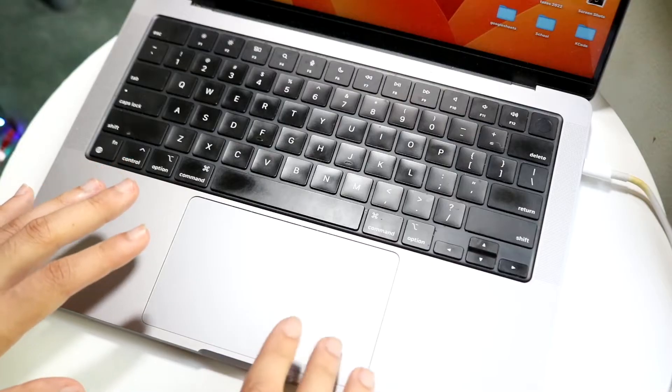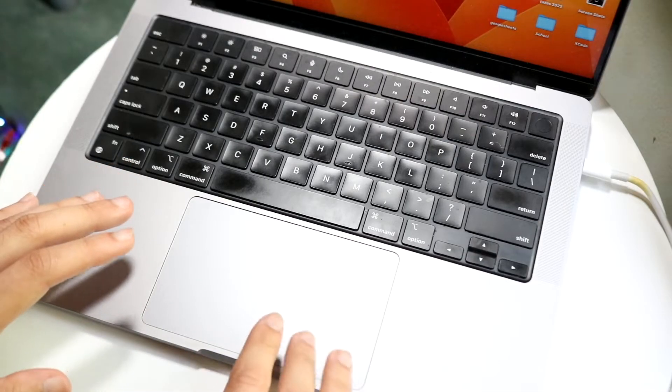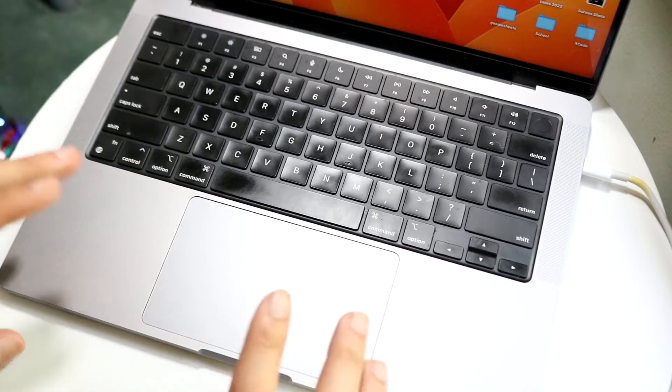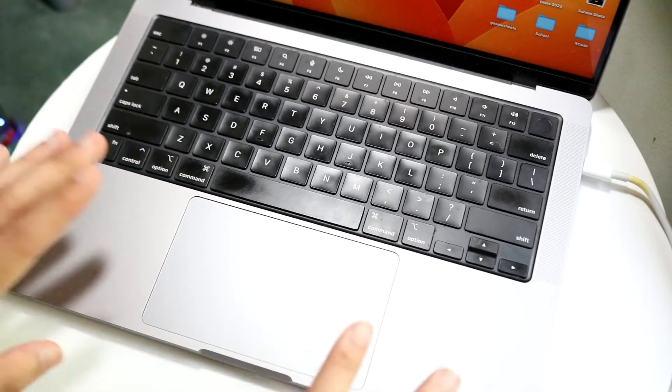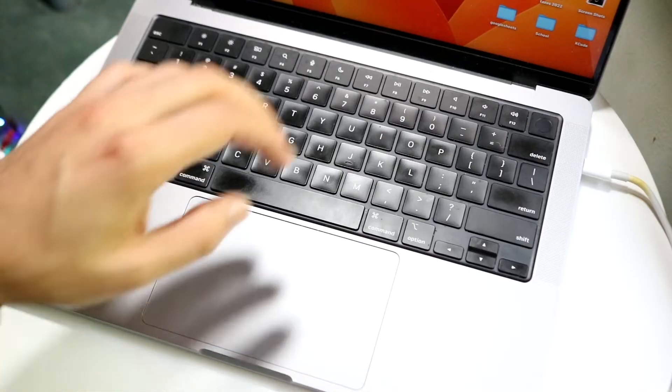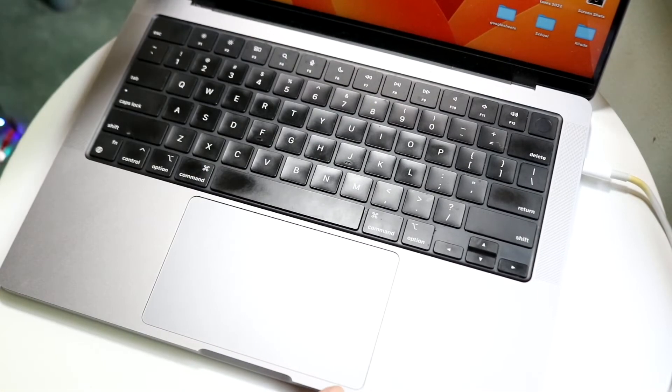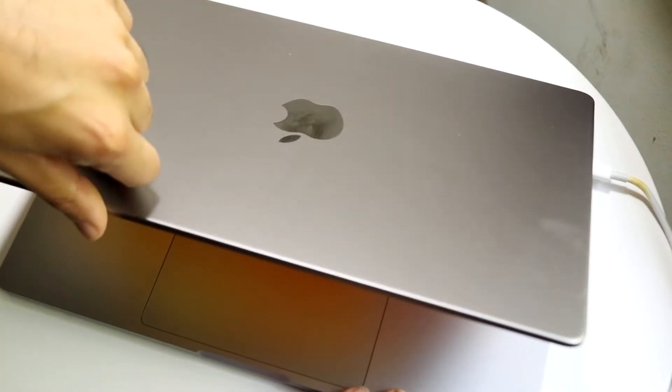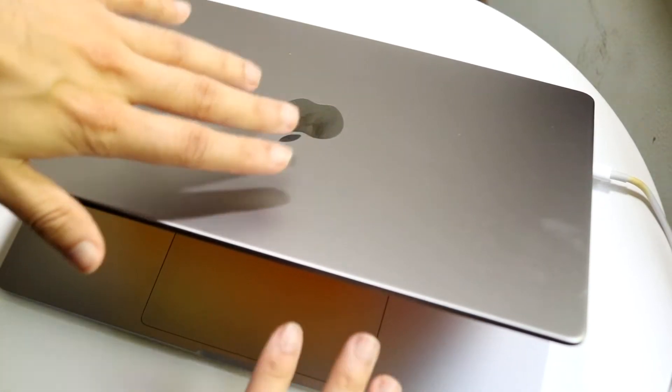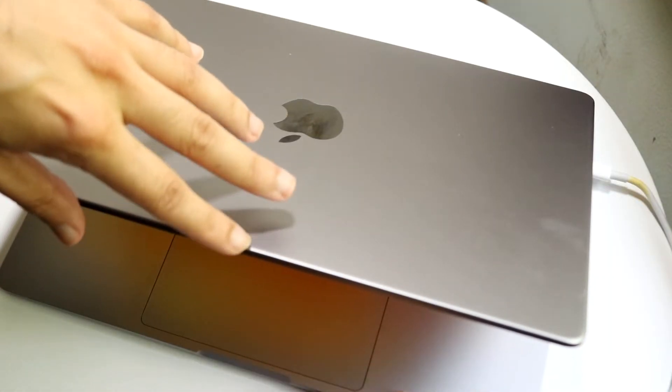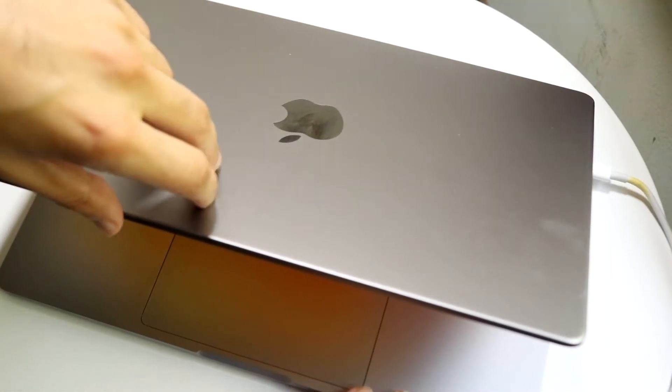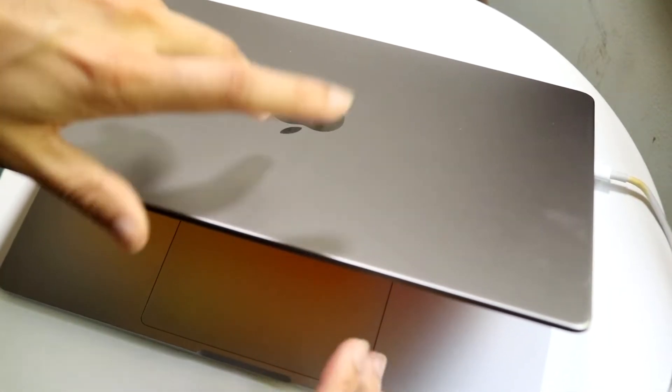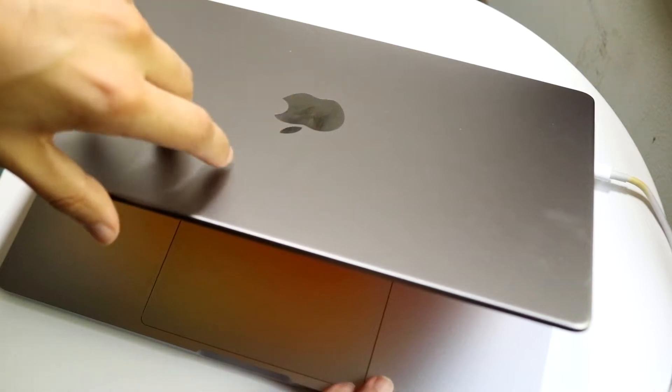Whenever my Mac trackpad is messing up and not moving around properly - as you can see it's working fine now - but when I have this issue, what I typically do is grab my MacBook screen lid and completely shut it. Then I'll open it back up and sign in as I usually do.